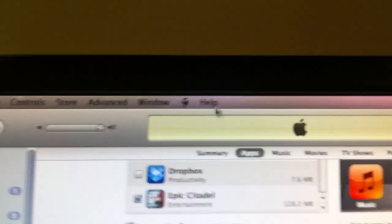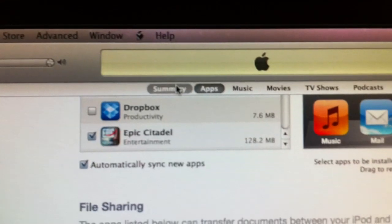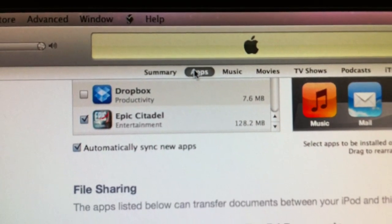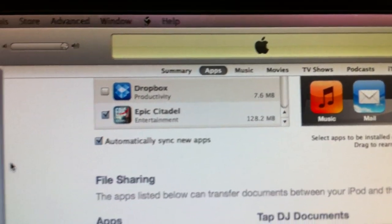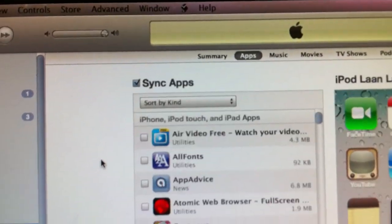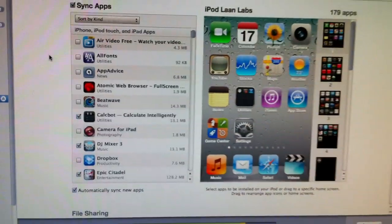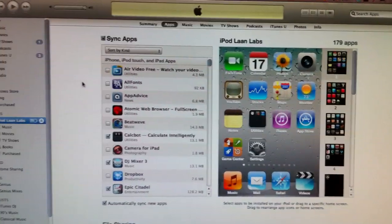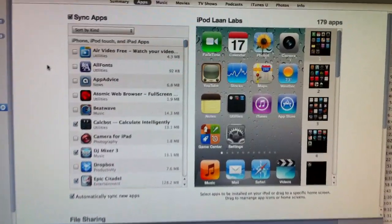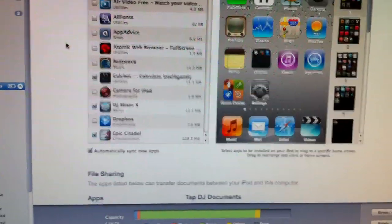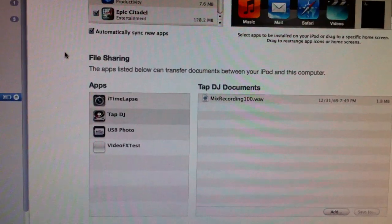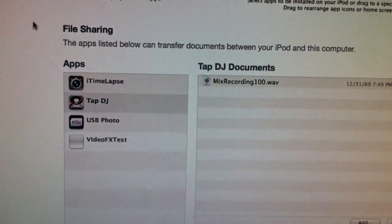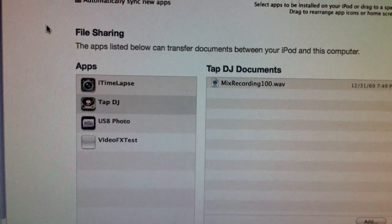And then over the top here, click on the one that says apps. What will come up is a list of your apps with your home screen. Scroll to the bottom of that page and you'll see a little section called file sharing.